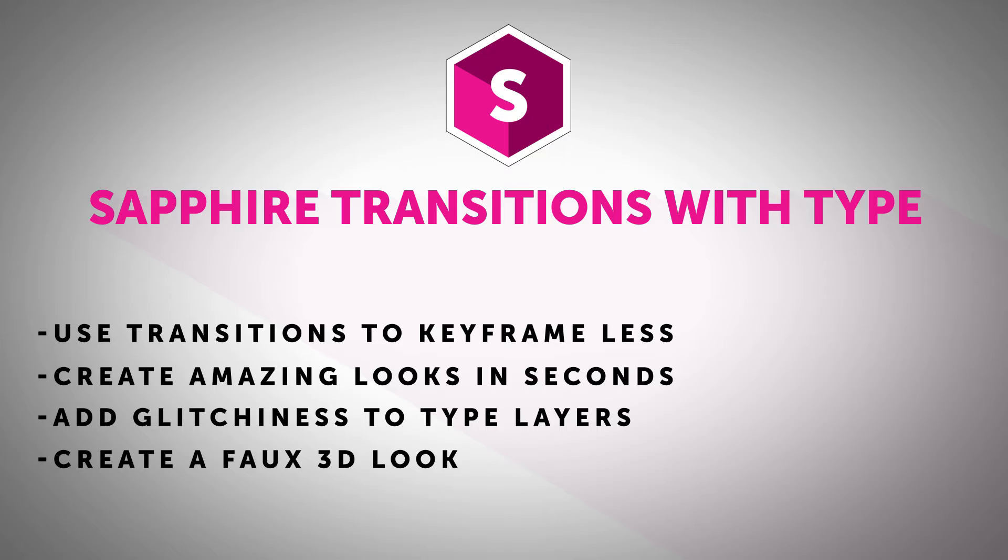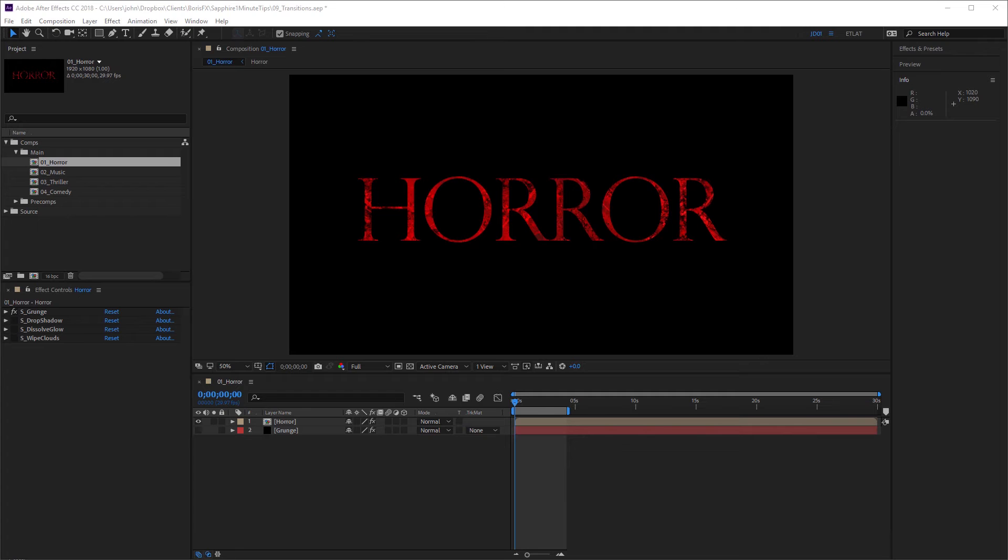This time we're going to talk about transitions in After Effects. Transitions in After Effects are often overlooked, but there's definitely more to them than meets the eye. I particularly like using transitions with type, especially the Sapphire transitions, because there's a huge range to choose from. So let's take a few moments taking a look at some of the setups I've created using Sapphire transitions.